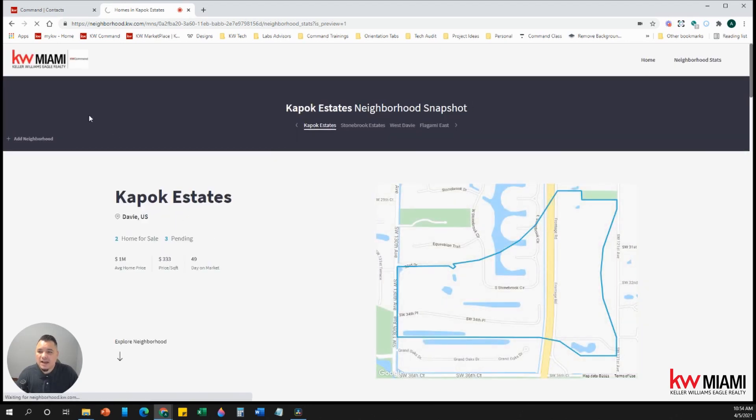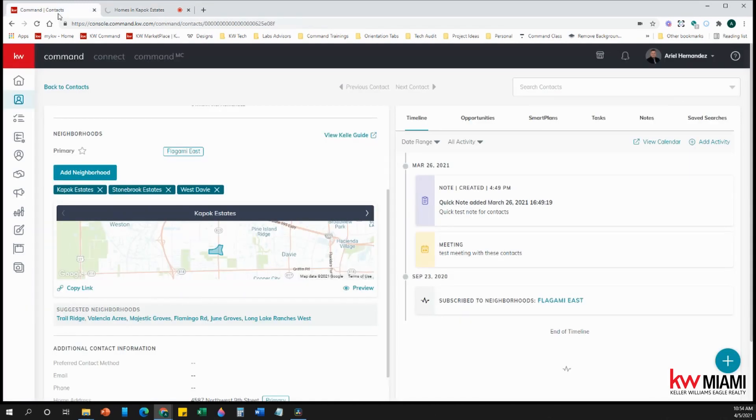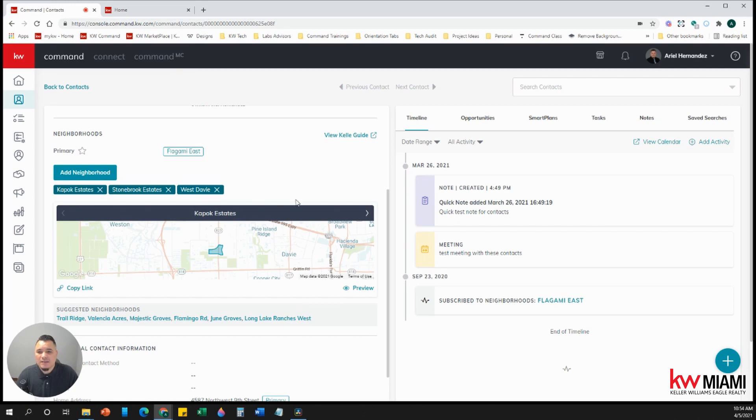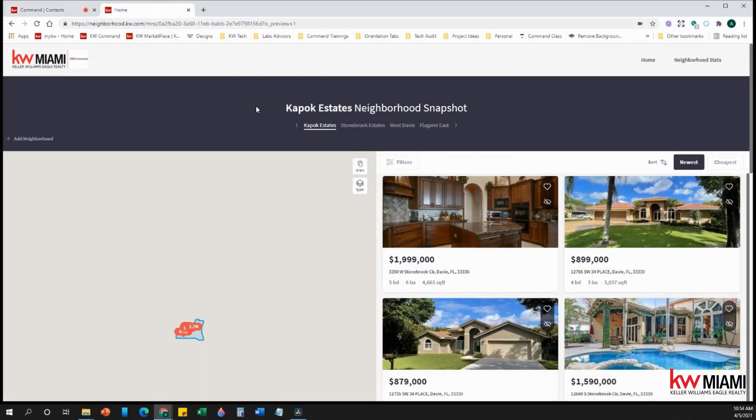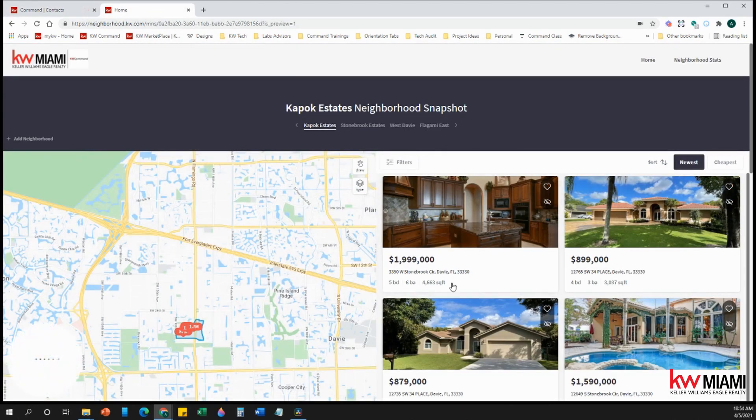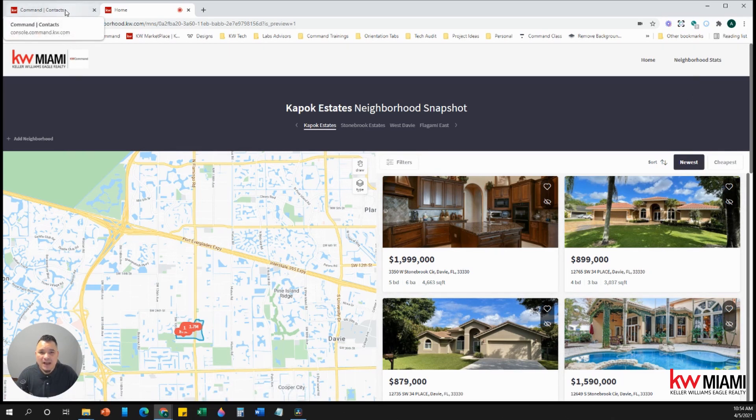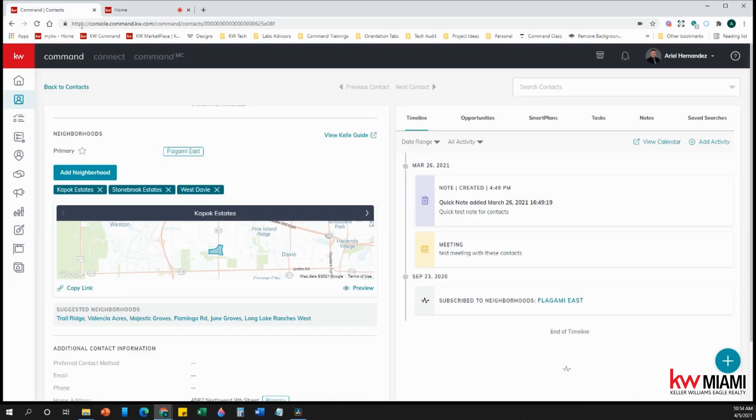So now if you wanted to send this directly to them, you would just go back to contacts, click here, copy link, and now you can email it to them or text it to them directly so they can see it. If you want this page to go out bi-weekly or monthly out to your clients on all the active listings and neighborhood stats, that's when you add them into a bi-weekly or monthly neighborhood nurture plan.